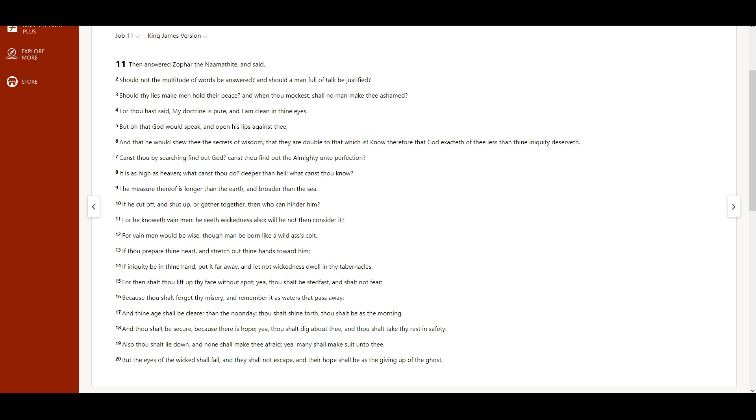And thine age shall be clearer than the noonday. Thou shalt shine forth, thou shalt be as the morning, and thou shalt be secure, because there is hope, yea, thou shalt dig about thee, and thou shalt take thy rest in safety.